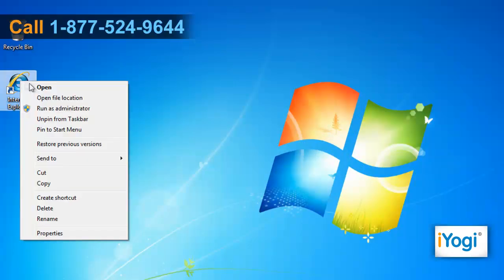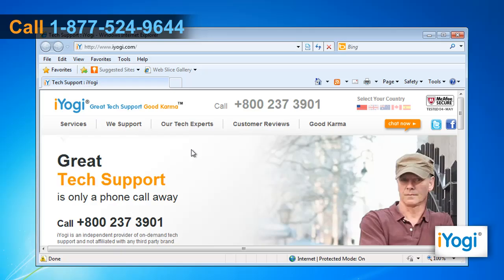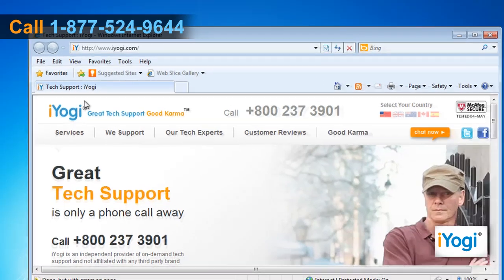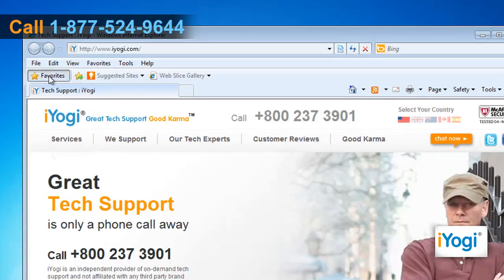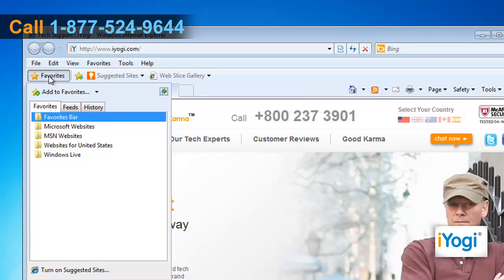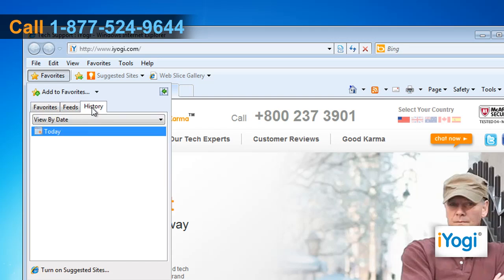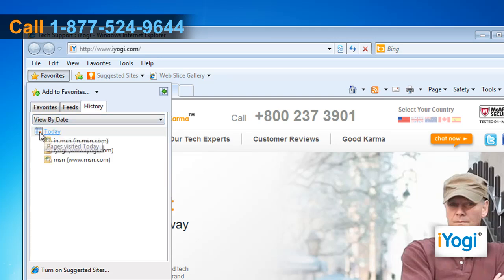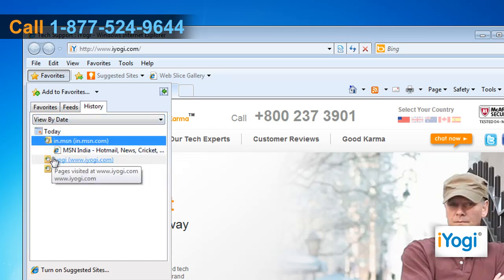Open Internet Explorer 8. Press Ctrl plus H, or click the Favorites button on the top left corner of the window. Select the History tab to view your browsing history.